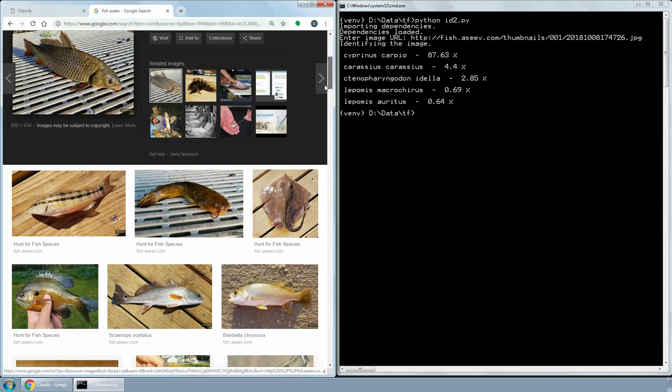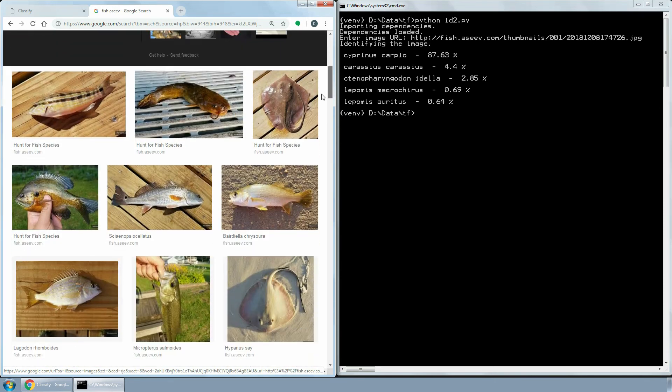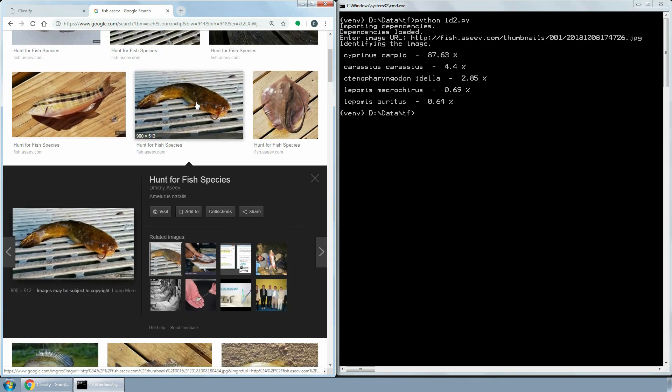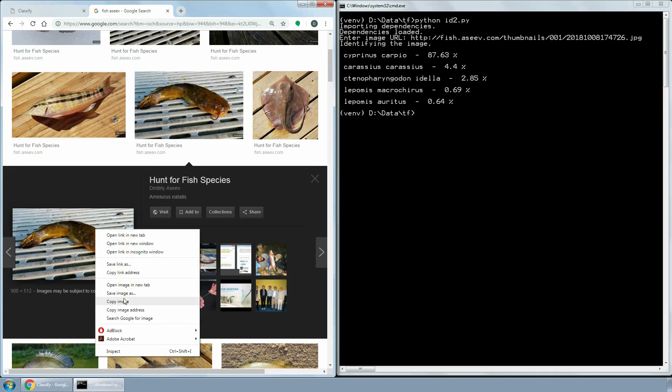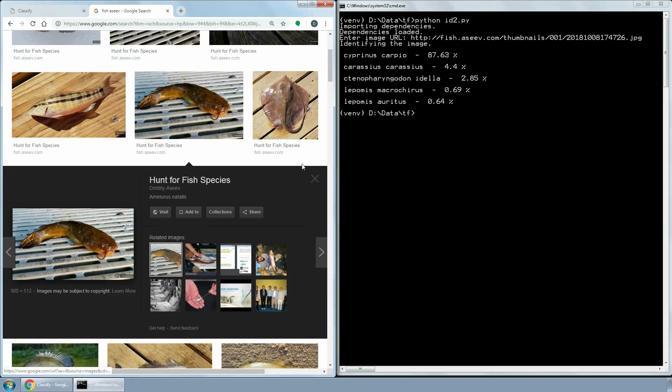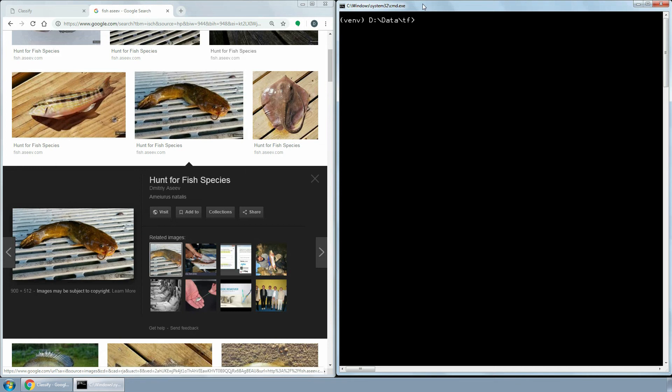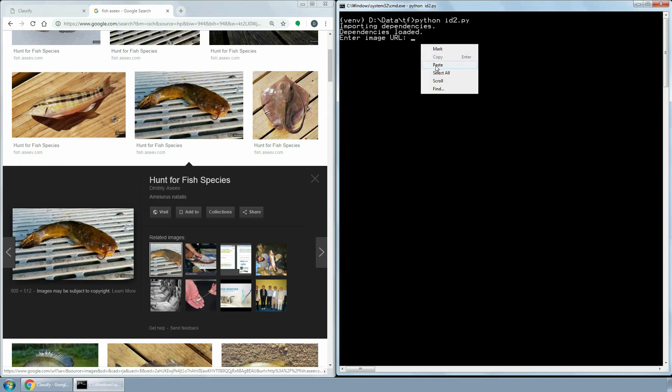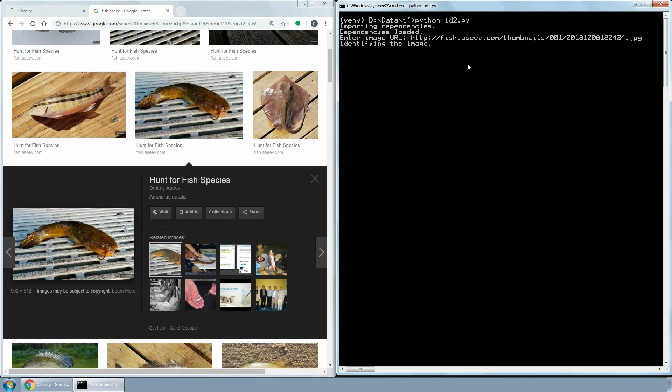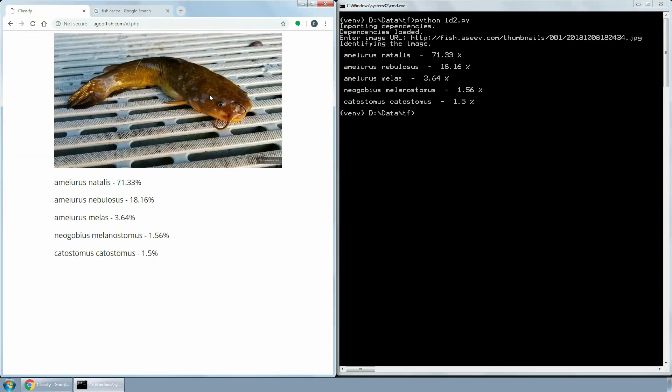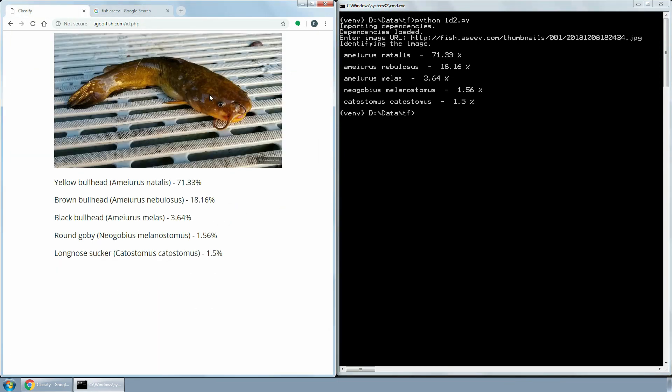The next phase for this project is to make the classifier available online, as well as increase its accuracy and teach it to recognize more species. And I need lots of photos for that. Although I'd love to fish full time and take photos of the catches, I can't. Besides, it would be difficult for one person to catch all the species. That's why I need your help.